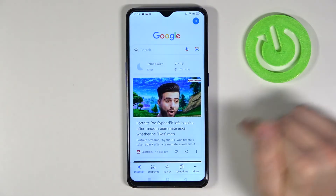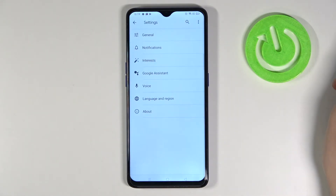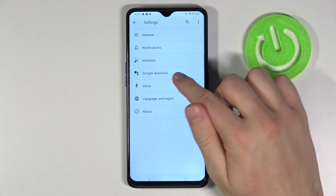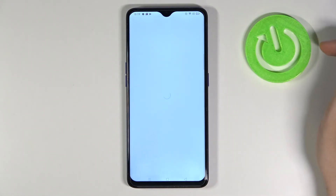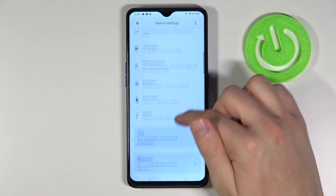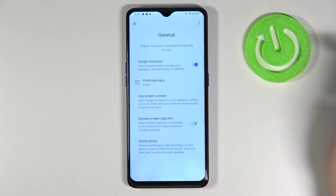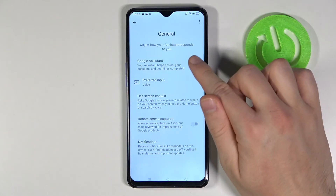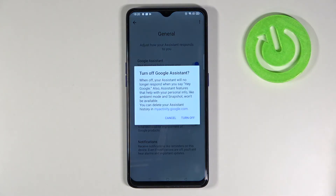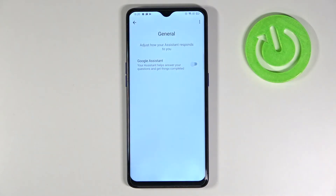Then move to More, tap on Settings, go to Google Assistant. Then you have to scroll down and find the General settings, then tap on the switcher and click turn off.